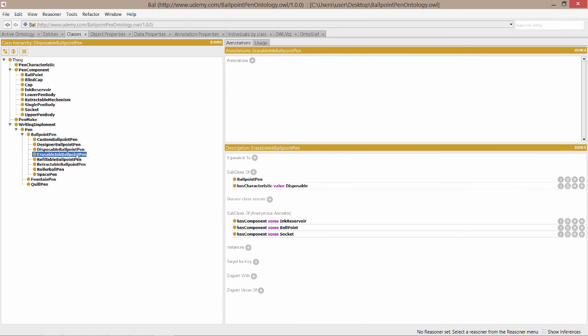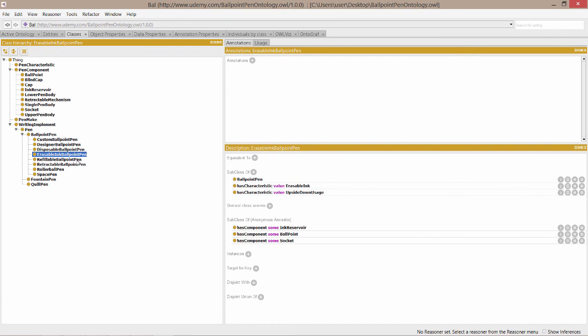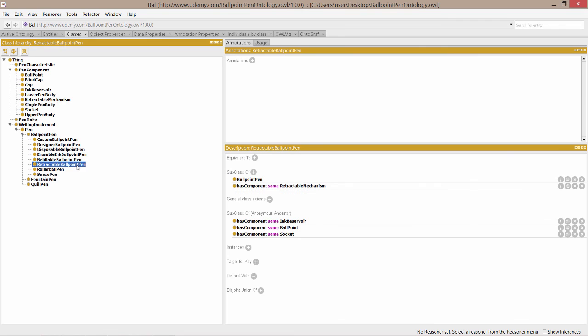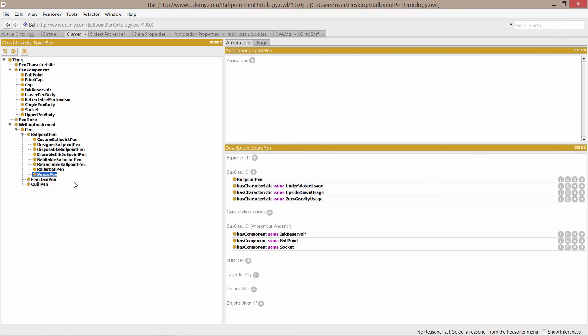In the next lecture, we'll explore the differences between primitive classes, which we've seen so far, and also what's known as defined classes.